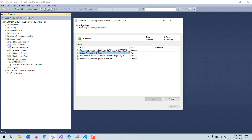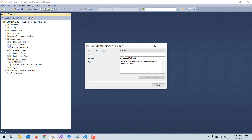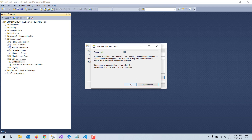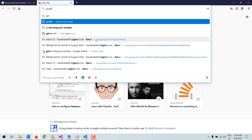I can see a successful message, which means my profile was set up successfully. I need to remember the profile name 'DB mail' because it is required when sending mail. I close the wizard. Now I will test whether the mail is configured correctly — I right-click on Database Mail, select 'Send Test E-Mail,' enter the email address, and click OK. Now I go to my Gmail account to check whether the mail arrived.